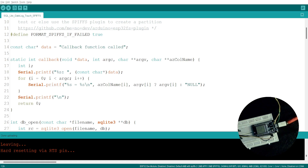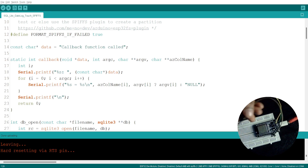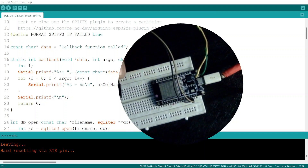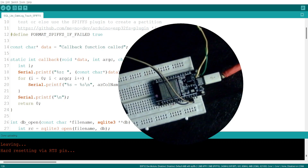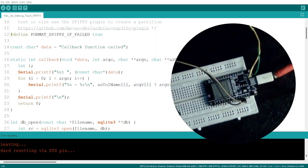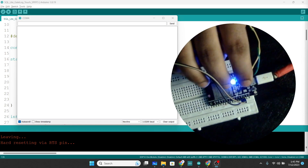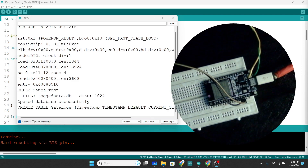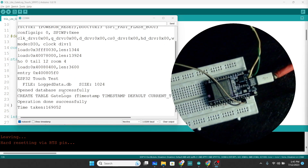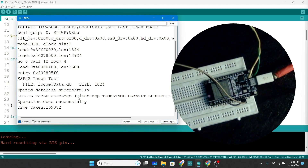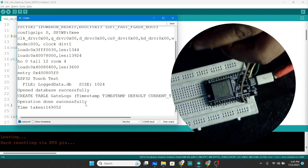Let's open the Serial monitor to see what happens. I have two probe wires connected — one to D12 and another to D15 — which I'll touch to trigger the open and close events. After pressing reset, the Serial monitor shows 'database opened successfully' and 'gate_logs table created'.